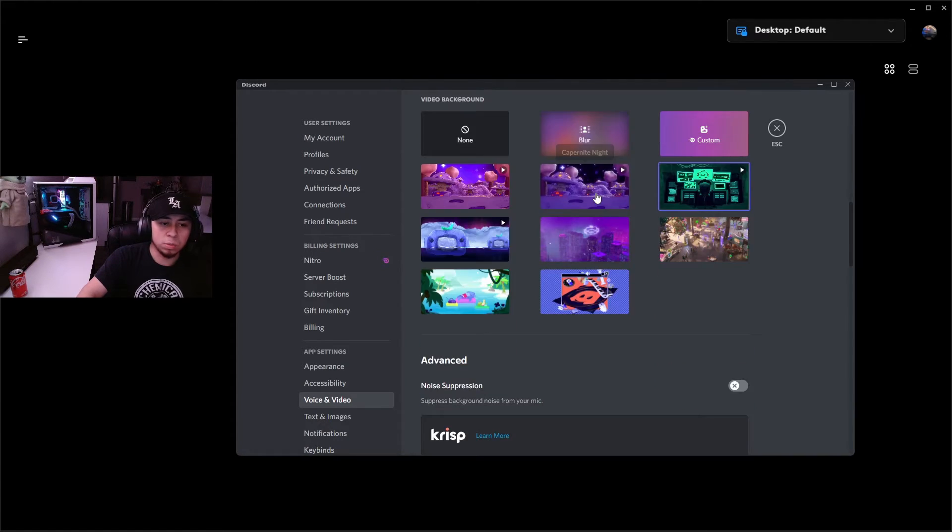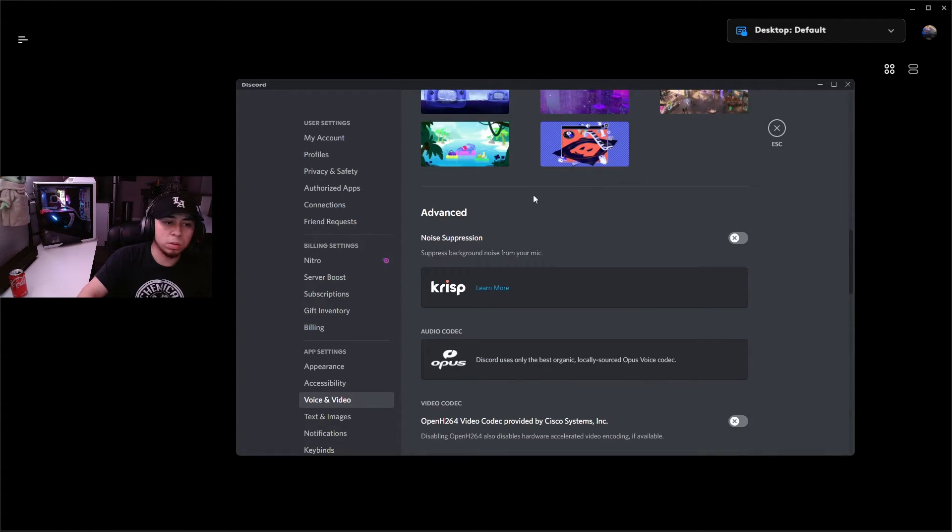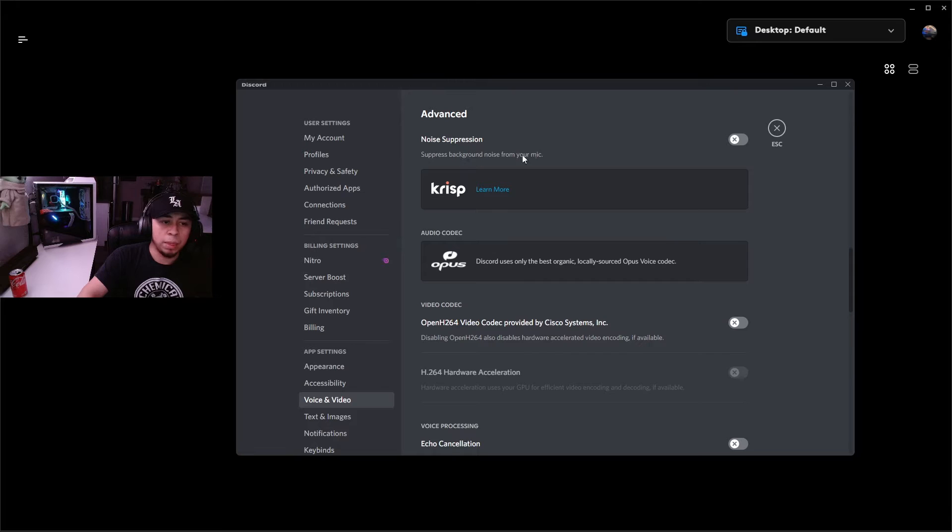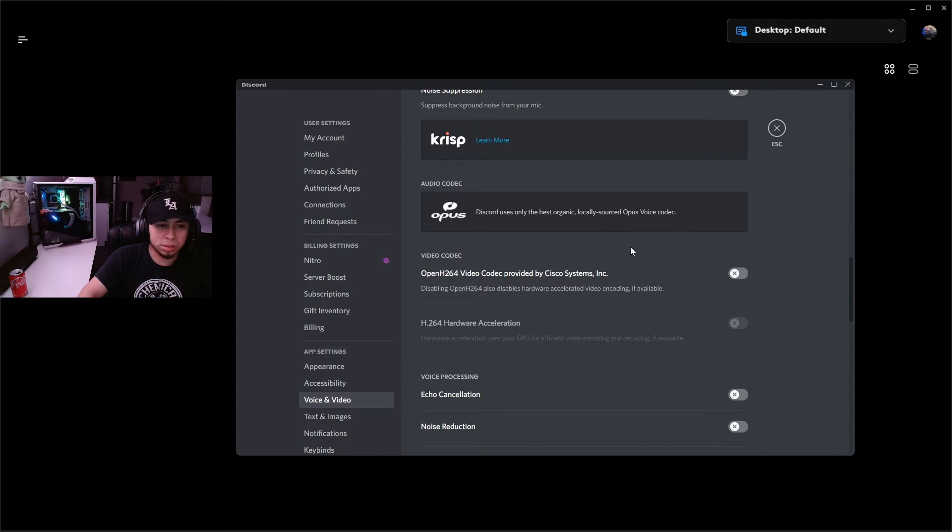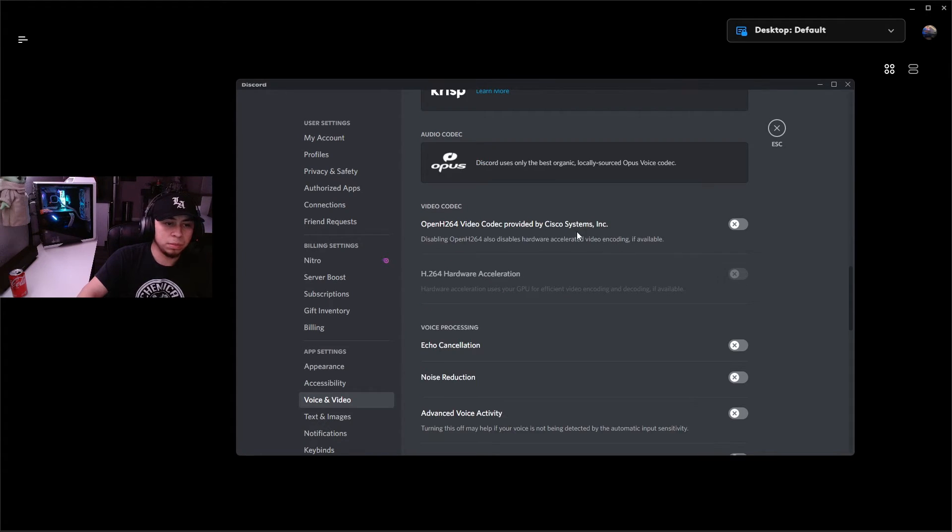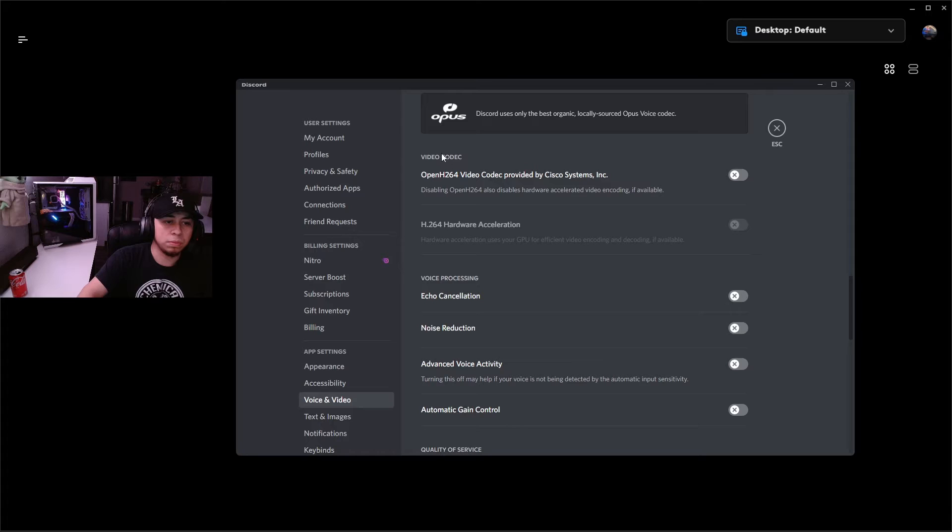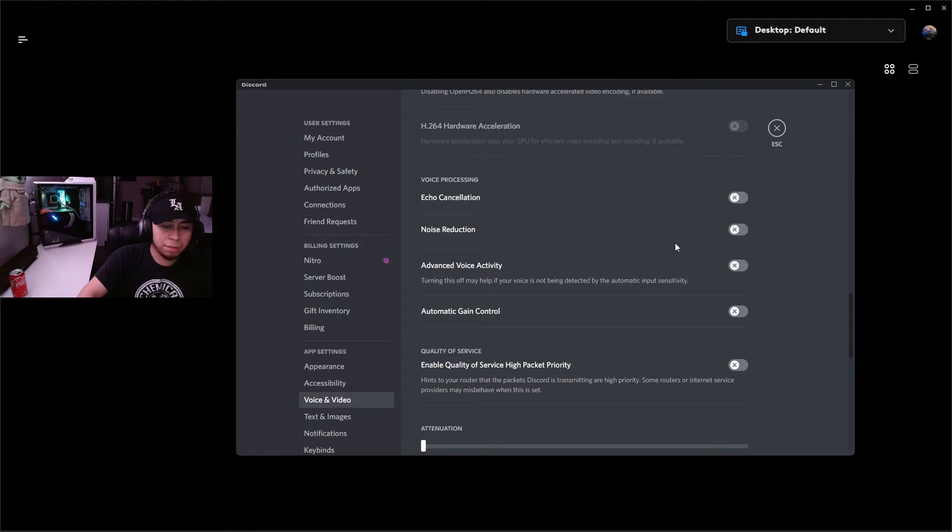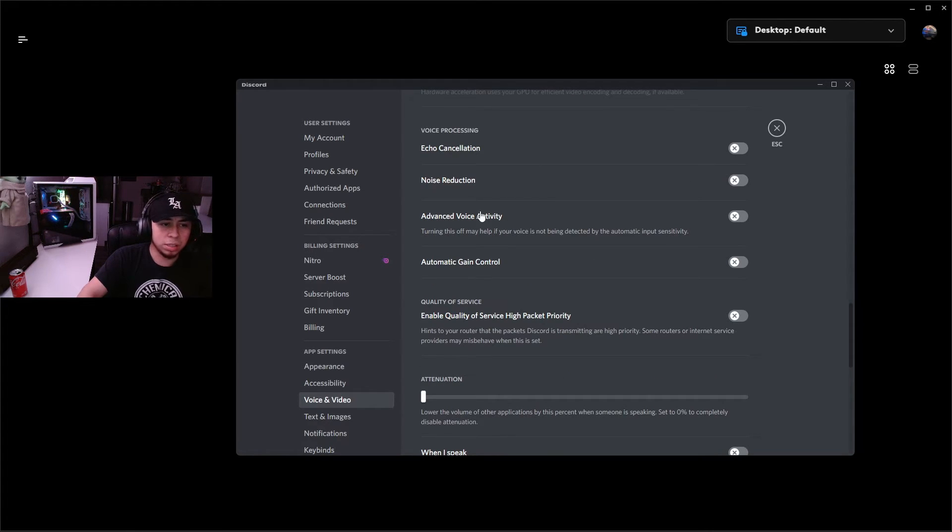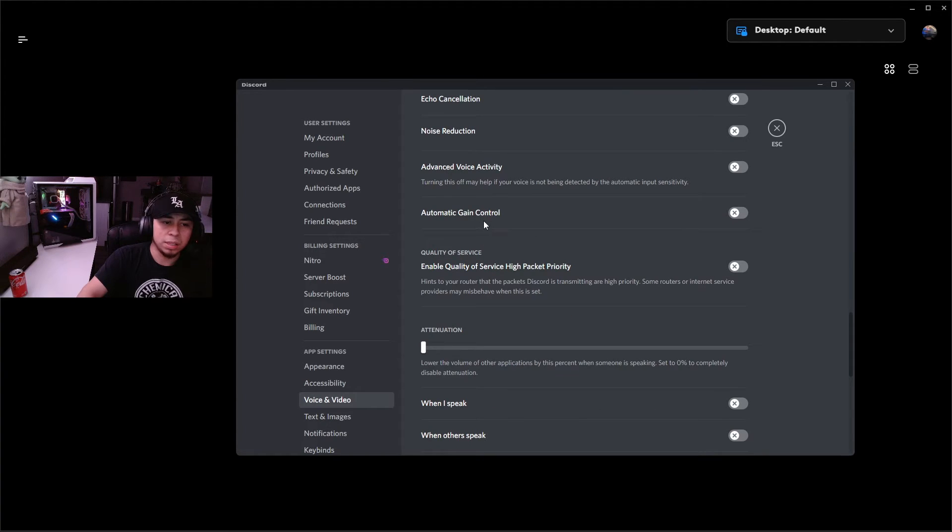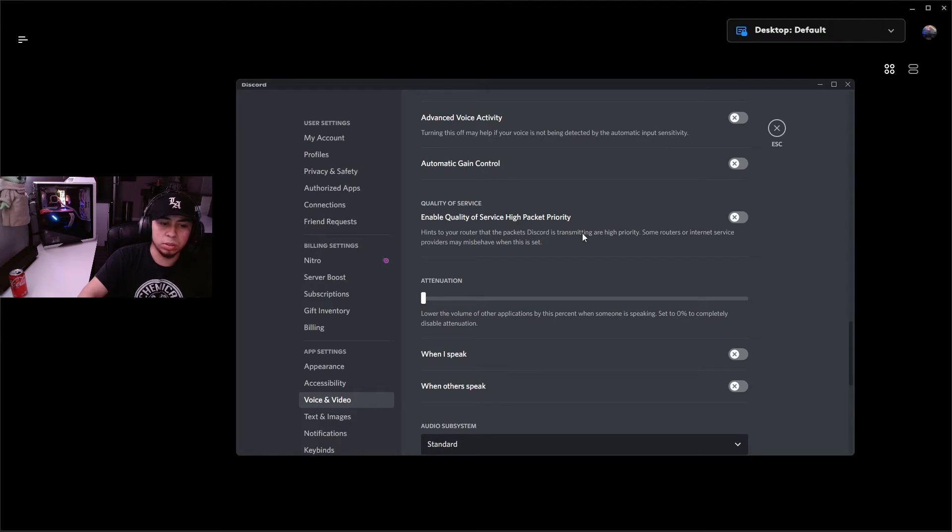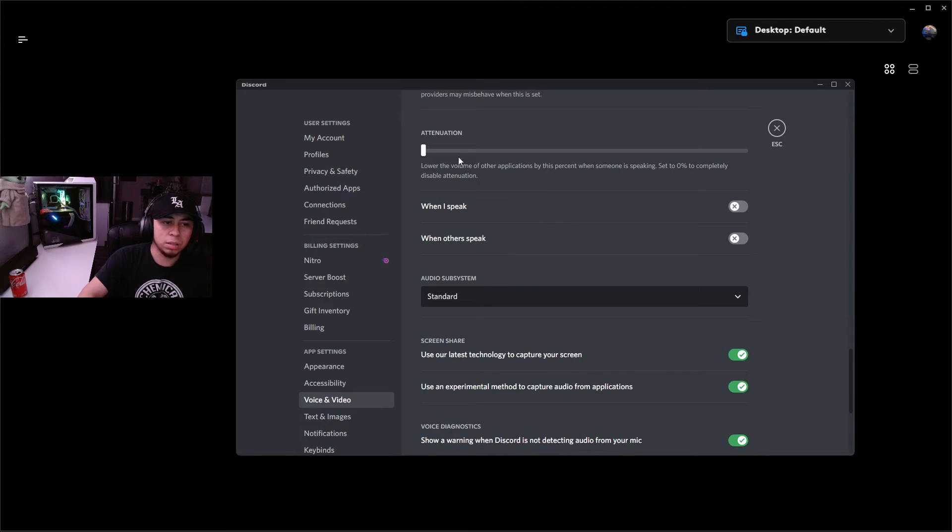We're going to scroll down some more to the advanced tab. The noise suppression - turn that off, it's horrible, don't use it ever. Video codec - I have both of these disabled, you don't need them. Voice processing - everything under voice processing is going to be disabled, so your echo cancellation, noise reduction, voice activity, gain control, your EQs - you just want to make sure all those are disabled. And then under attenuation make sure those are disabled as well because that will mess with your audio.